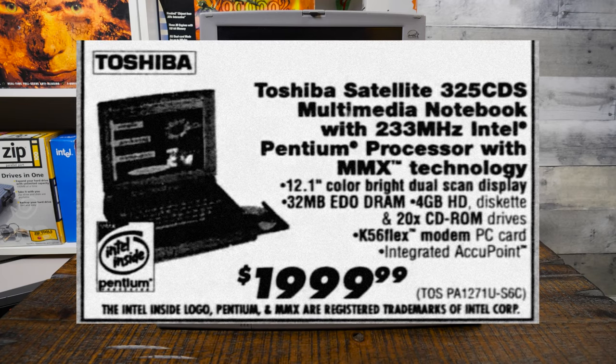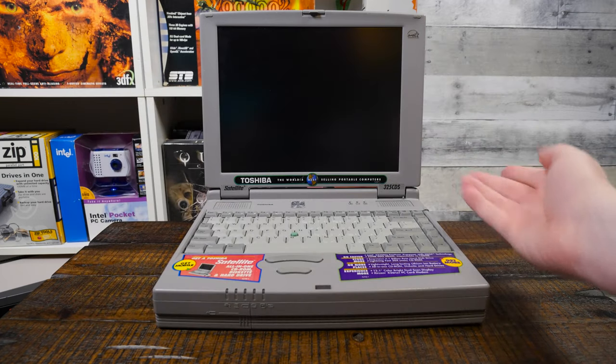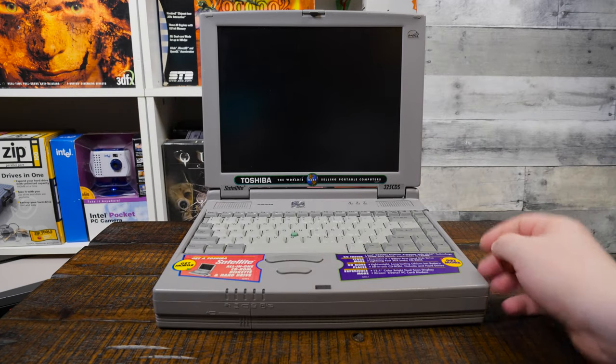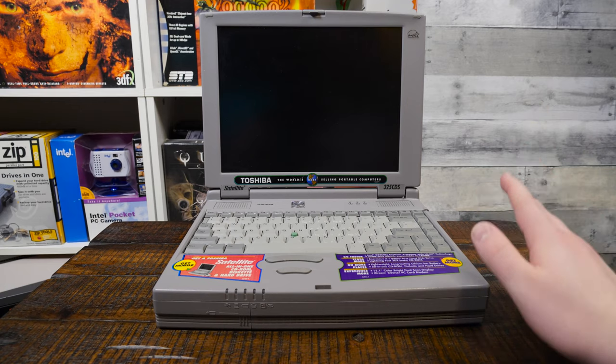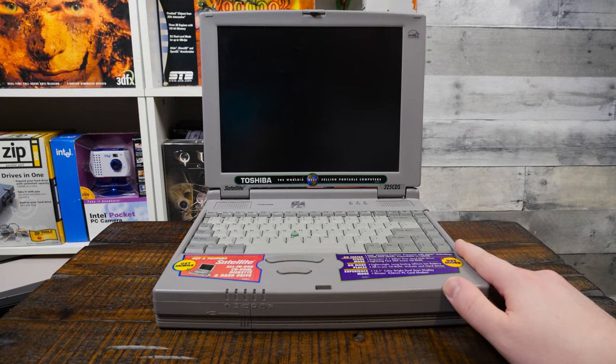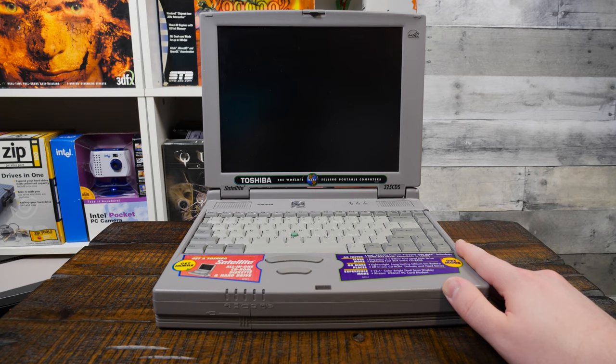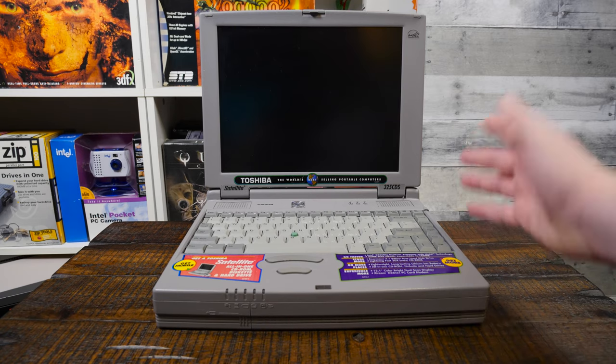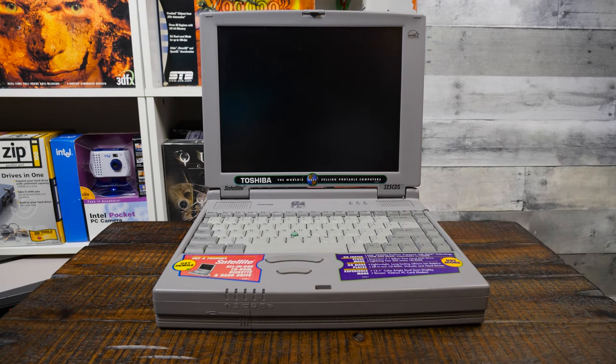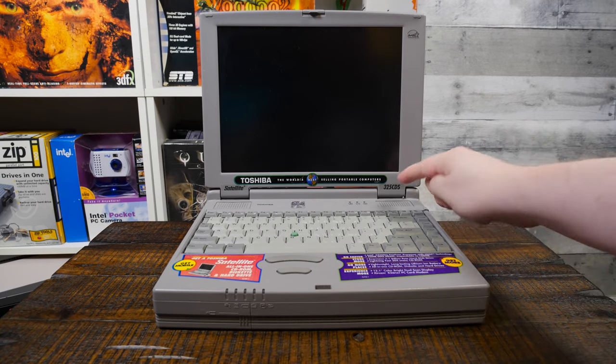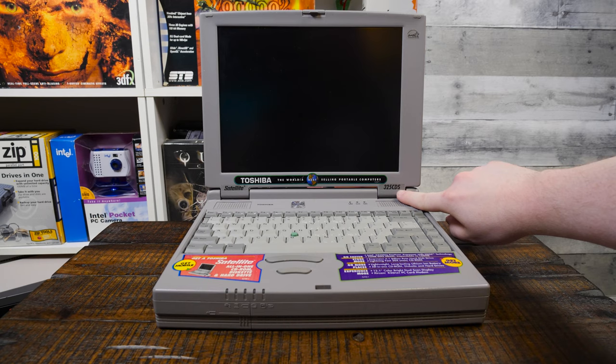They had the Satellite Pro range and the Tekra that were way more expensive, $5,000, $6,000 for some of those. But this is the 325 CDS, and this is one of the cheaper ones of the 320 and 25 range.